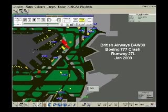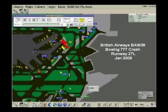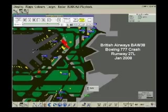Speedbird 3-8, cleared to land 2-7 left, the wind 2-1-0 at 8, 10 knots. Cleared to land 2-7 left, Speedbird 3-8.